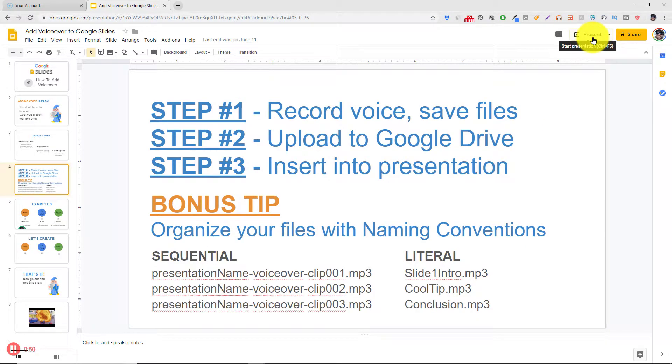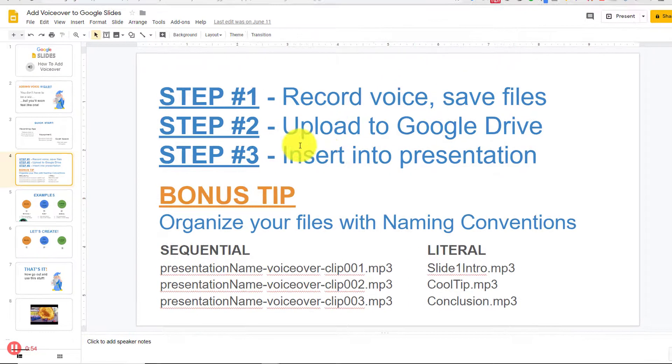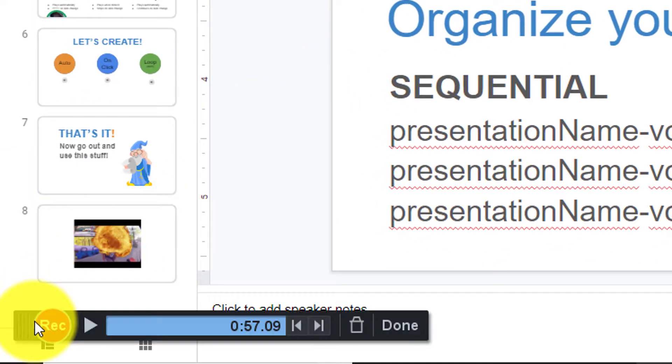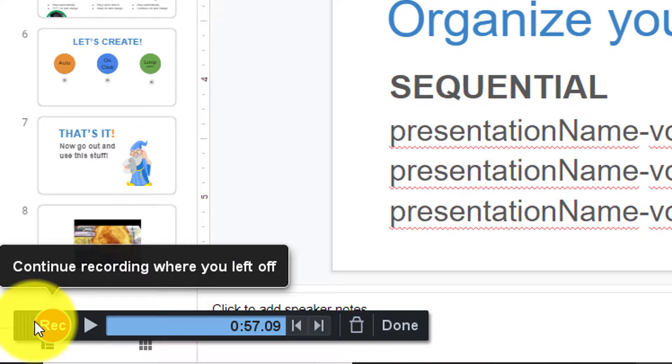Now I want to stop Screencast-O-Matic from recording my screen. So I'm going to go over here to the bottom left corner and hit that pause button. This stops Screencast-O-Matic from recording.